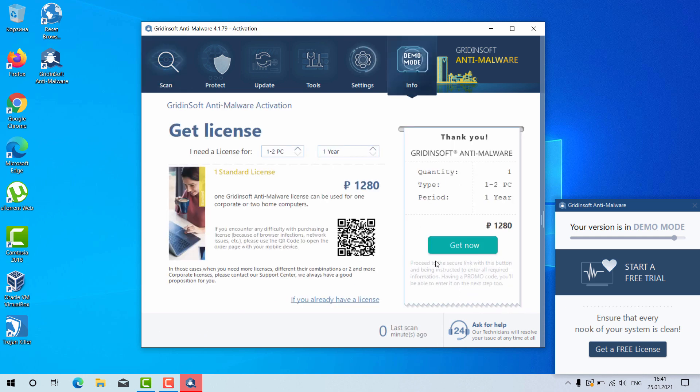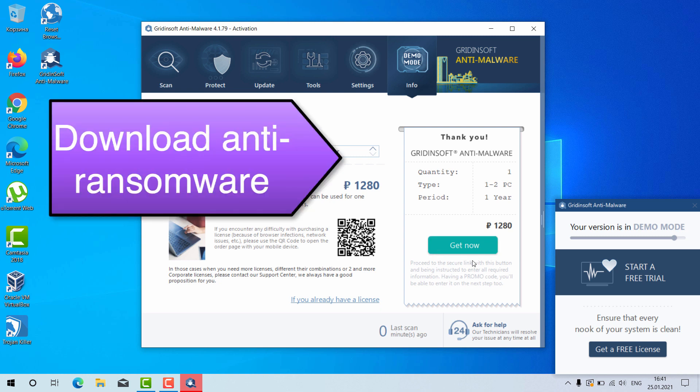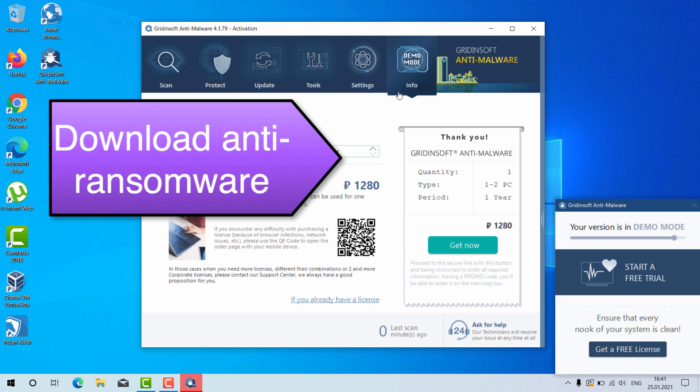You will need to purchase the full version of the program, or you may click on Ask for Help and you will be given the free six-day trial version. Thanks for watching, please subscribe to my channel.